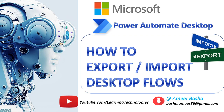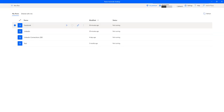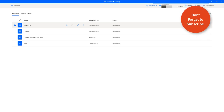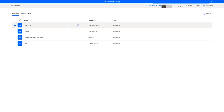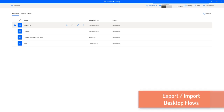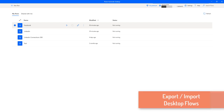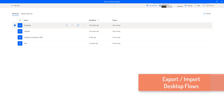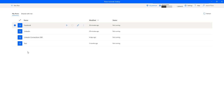Hello Techies. In the previous tutorial we learned how to work with environments by creating a SIT environment as well as switching between environments from default to SIT. Now in this tutorial we will learn how to import and export desktop flows from one environment to another environment. First, we will understand why we need to export and import desktop flows or cloud flows.